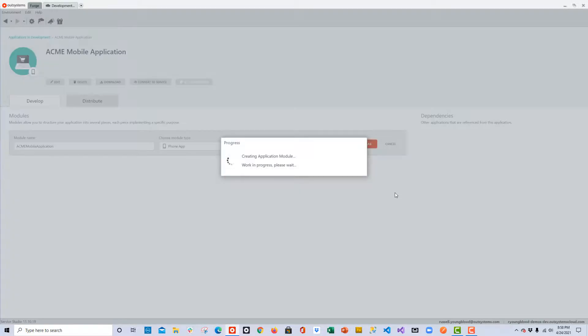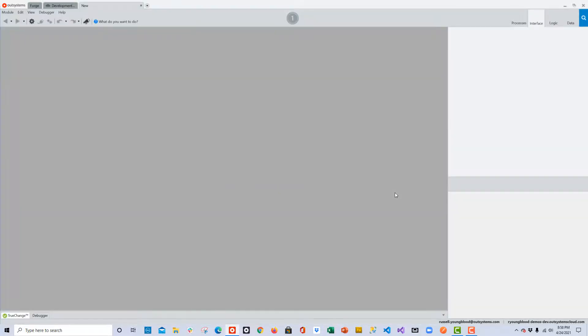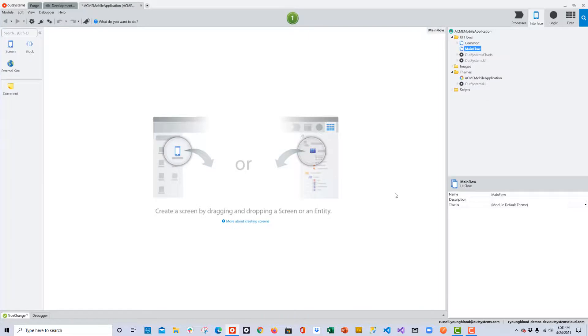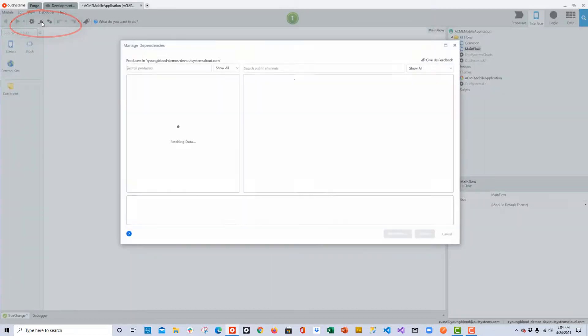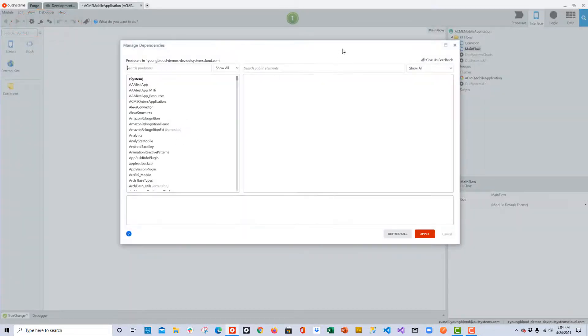To set this mobile module as the consumer of the entity that we just changed in the web application, we'll go to the top and click on the Manage Dependencies icon.